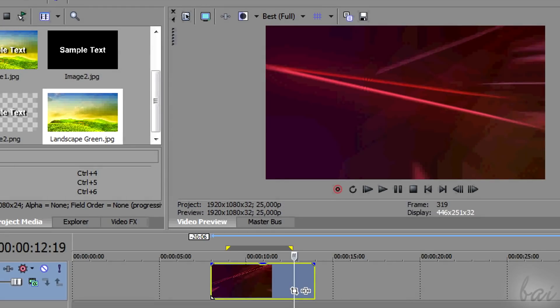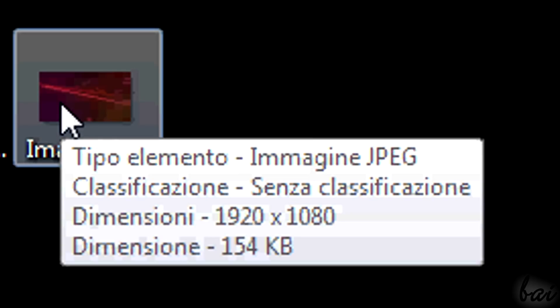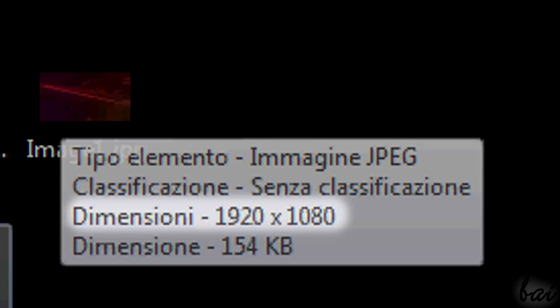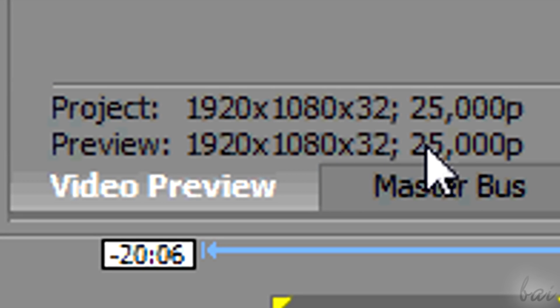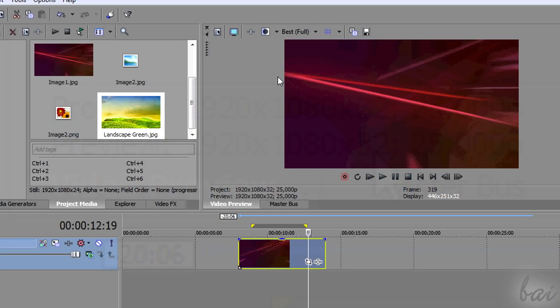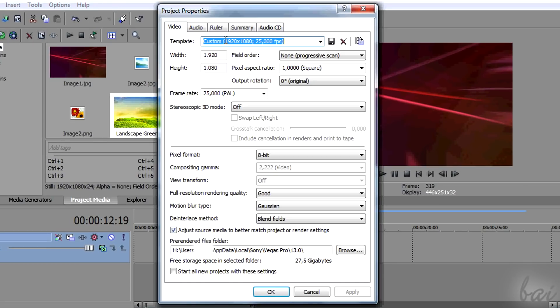When you save the snapshot, it will always get the same aspect ratio of the project properties, set at that moment. You can always change it by going to Project Video Properties button.